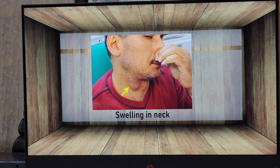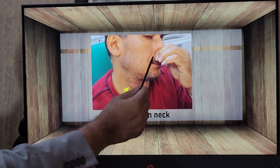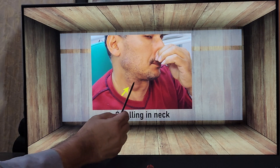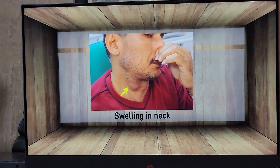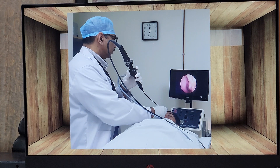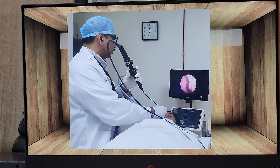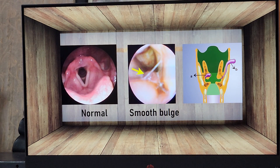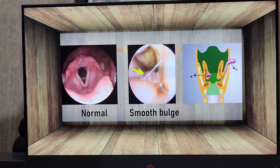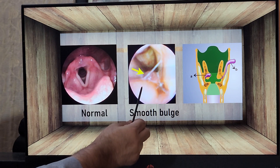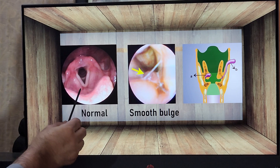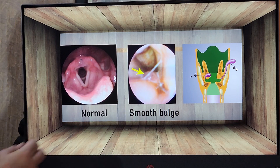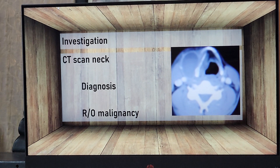For diagnosis of external laryngocele, I ask the patient to close the nose and mouth and blow — called the Valsalva maneuver — or ask them to cough, and there can be a significant swelling in the neck. For internal laryngocele, I perform a flexible laryngoscopy, positioning the scope at the laryngeal inlet and asking them to do the Valsalva maneuver or cough, where we can see a significant smooth bulge between the false and true vocal cords. As soon as the patient stops straining, the bulge disappears.